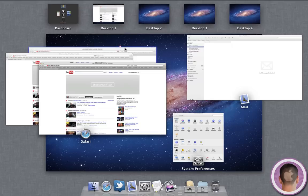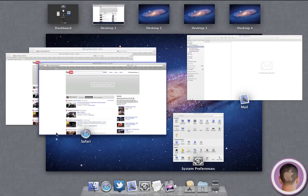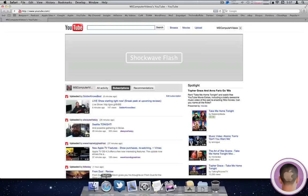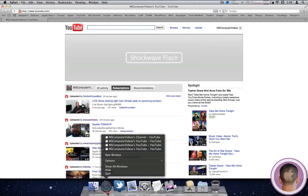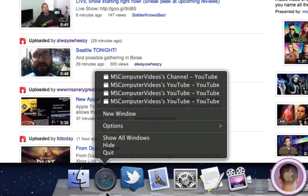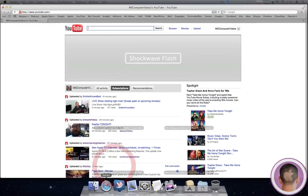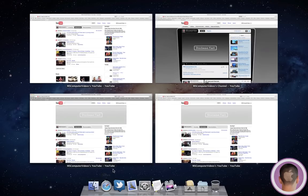But let's say I don't want to have to go out to Mission Control to see all my windows like this. In Snow Leopard, you had the option where when you hold down on the app's tile, you could see all the open windows. Now when you hold down on the app's tile, you can click show all windows. And it'll do the same thing.